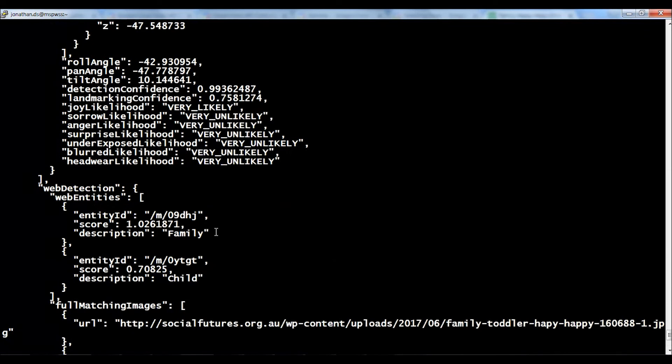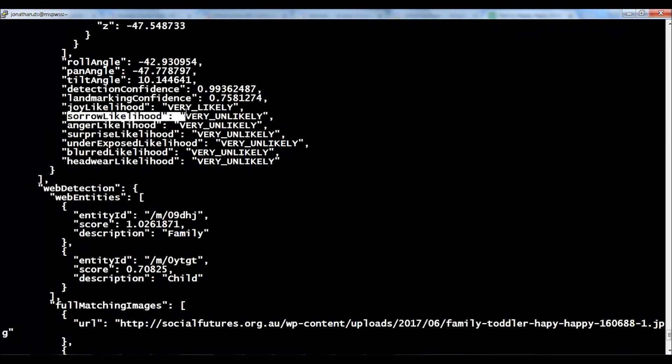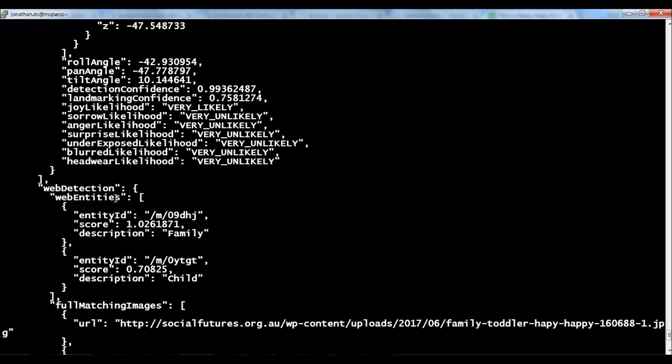If you scroll down, it will also analyze the image for the emotions. If you see, it says joy likelihood, very likely. If you have seen the image that I've shown you earlier, the entire family was smiling, the parents and the toddler as well. Then you have sorrow likelihood, very unlikely. It's analyzed the image and it's telling you the kind of emotions that are on the people's faces there too.